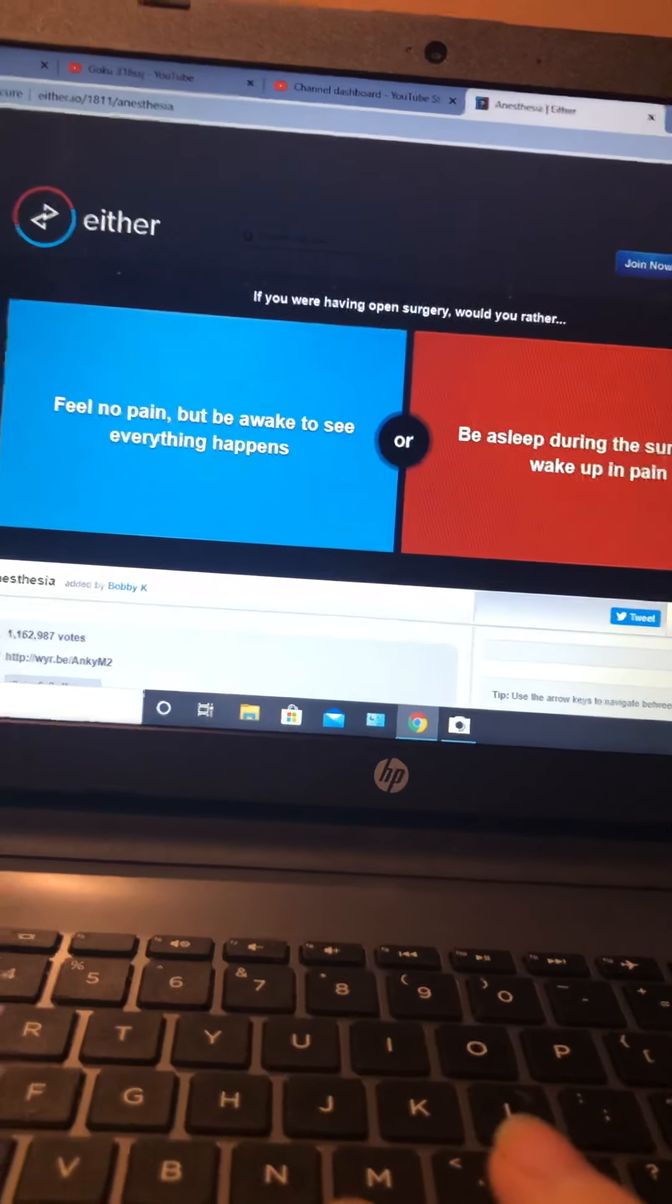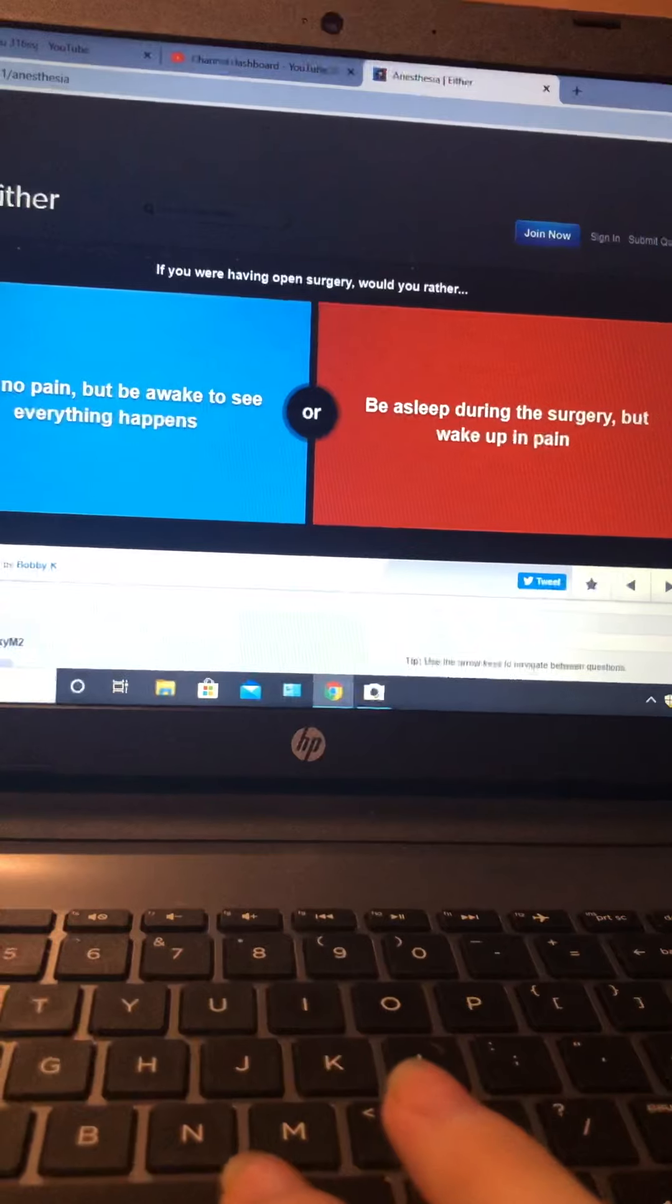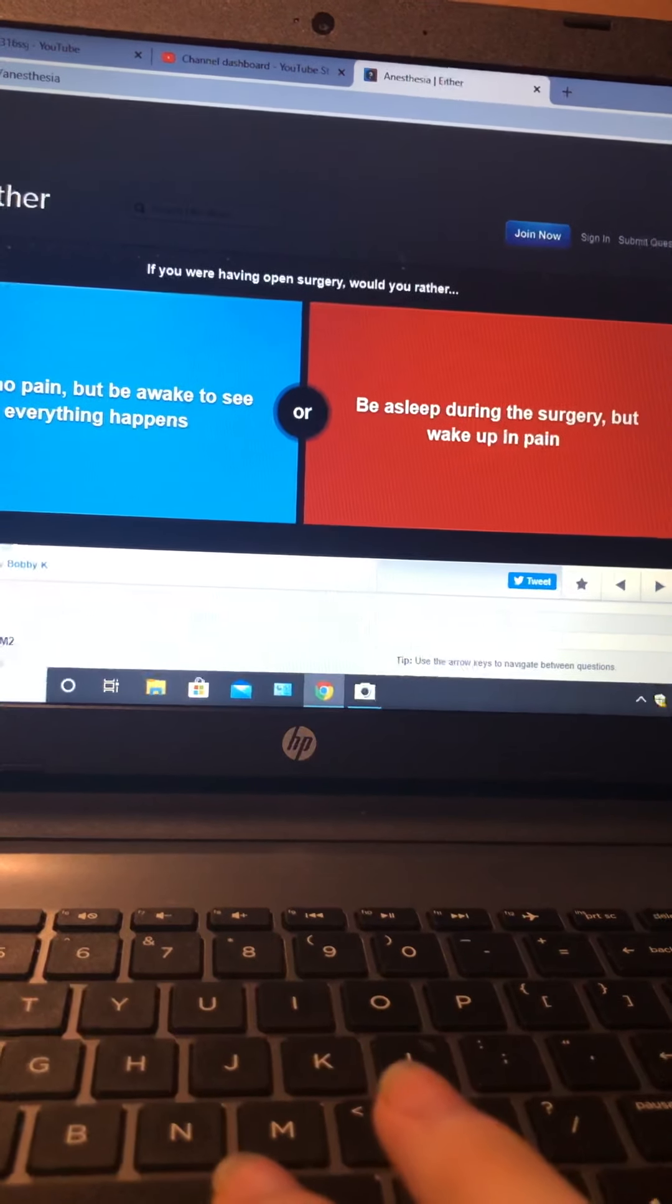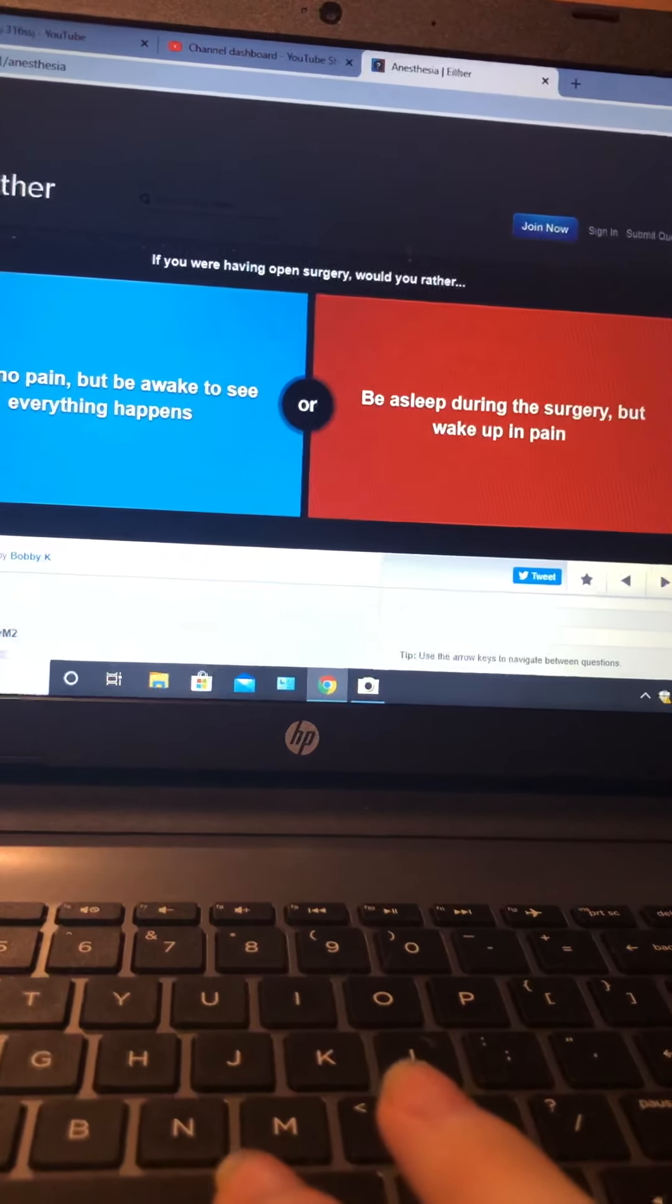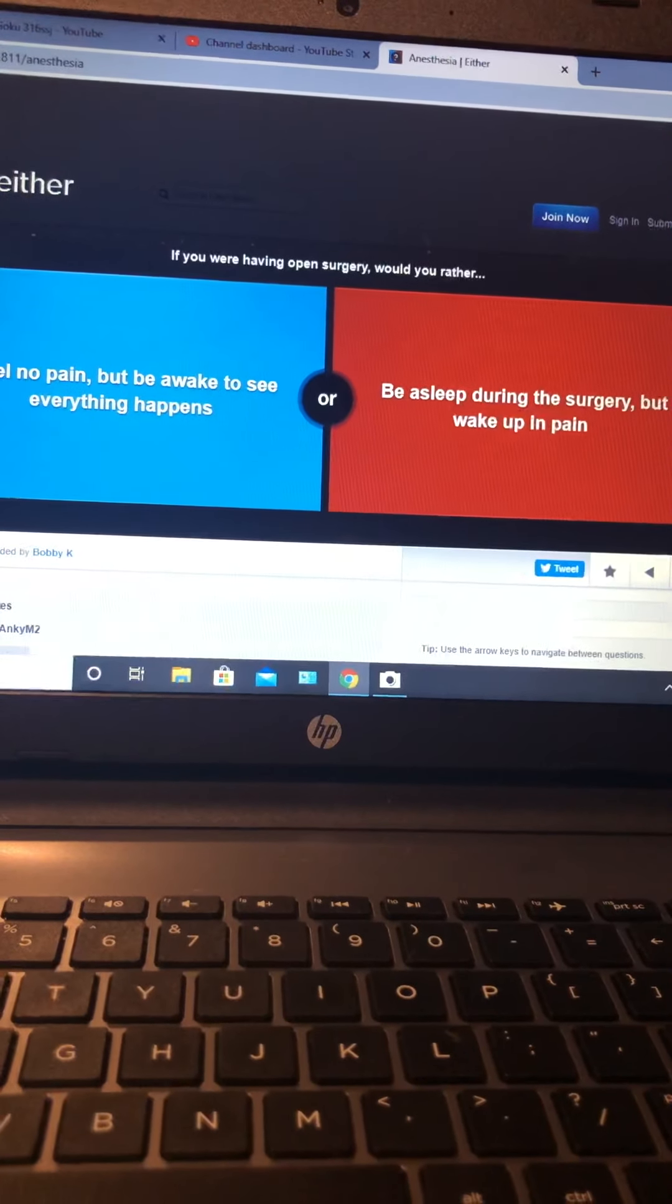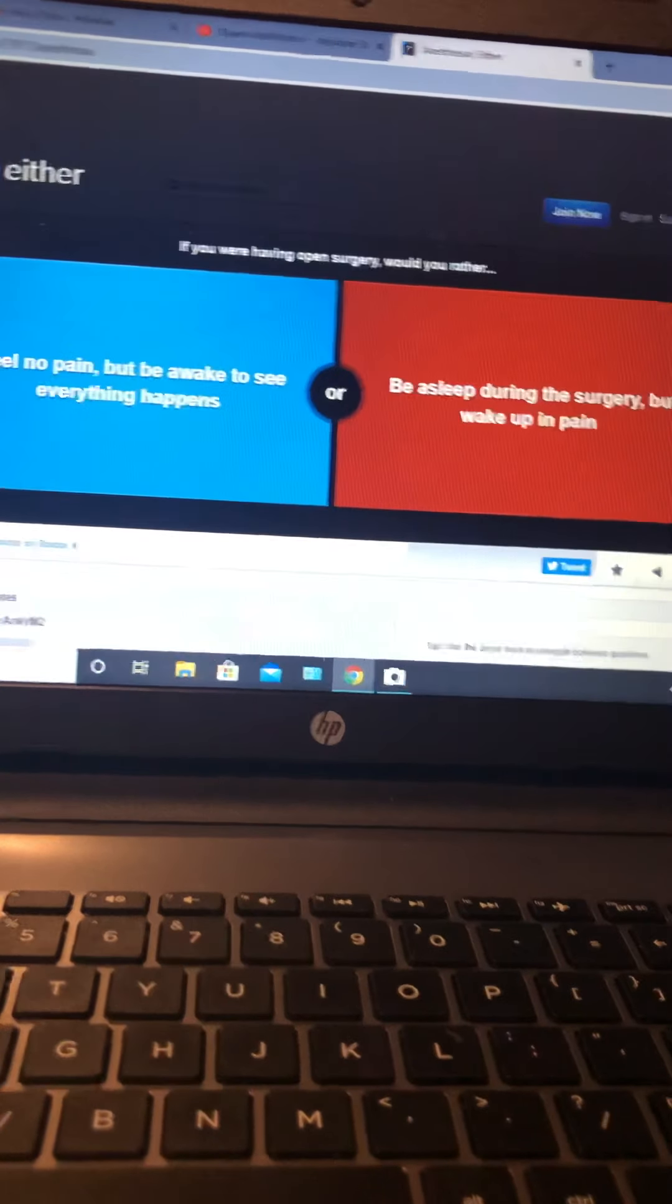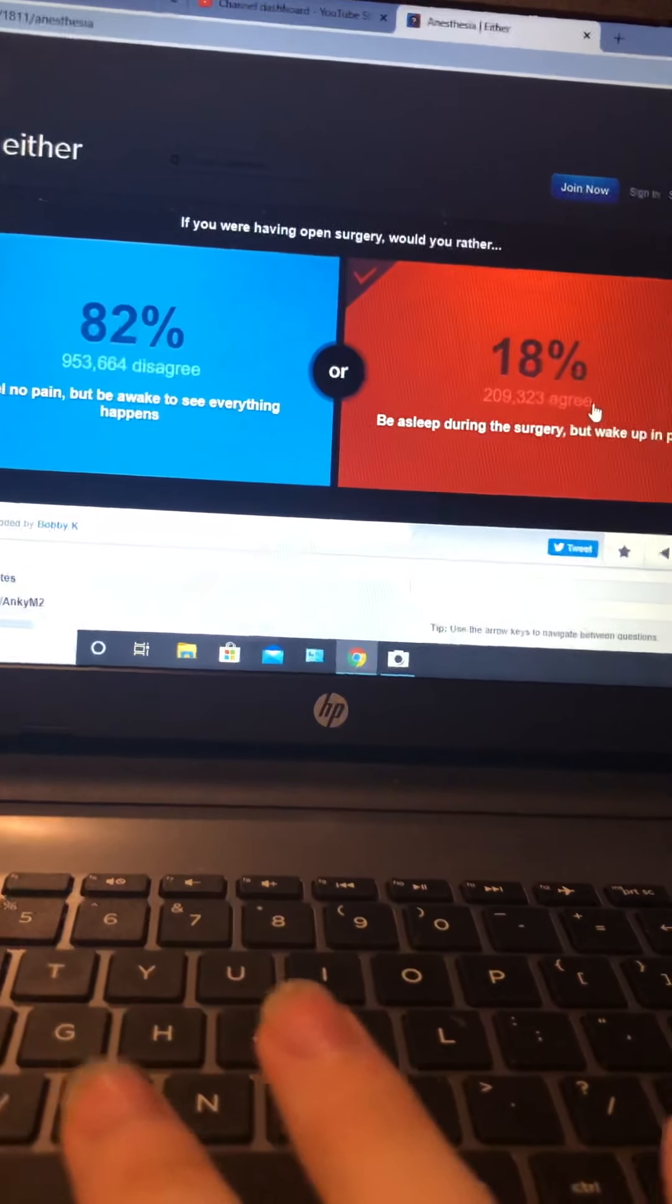If you were having open surgery, would you rather feel no pain but be awake to see everything happen, or be asleep during the surgery but wake up in pain? I'd rather that. Okay.